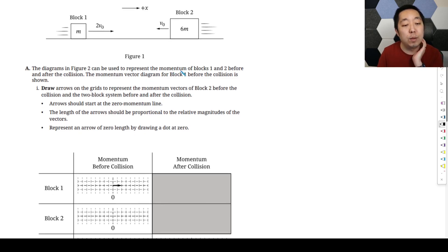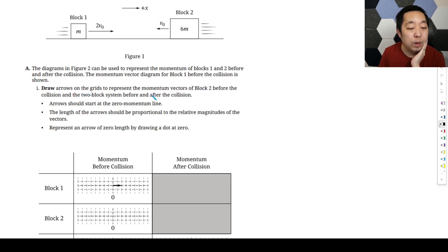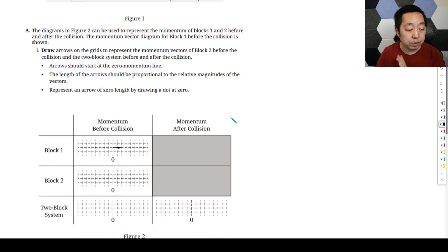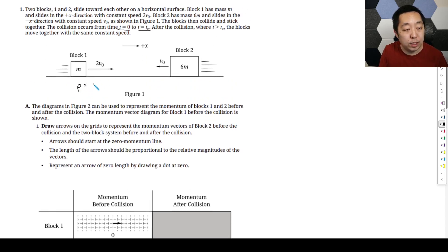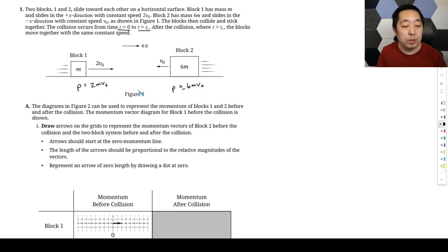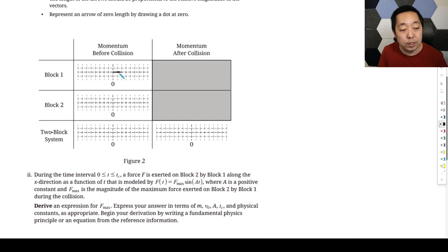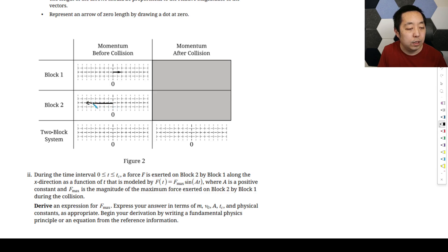The diagrams in figure two can be used to represent the momentums of block one and two before and after the collision. The momentum vector diagram for block one before the collision is shown — draw on the grids to represent the momentum vectors of block two before the collision and the two-block system before and after the collision. Arrows should start at the zero momentum line. The momentum of block one is 2MV0, and the momentum of block two is negative 6MV0 — three times as much, pointing to the left. So we draw an arrow about three times longer pointing left.